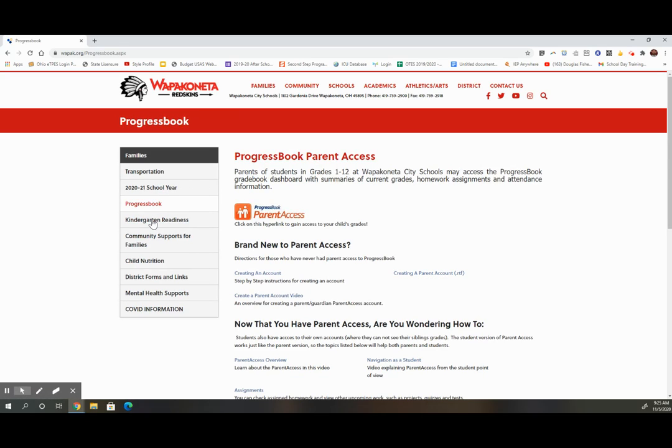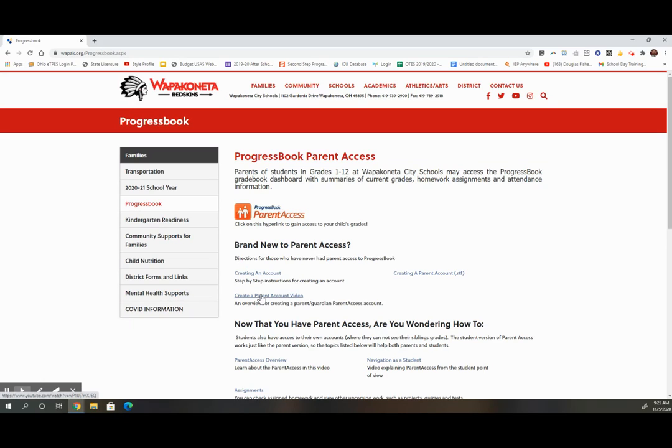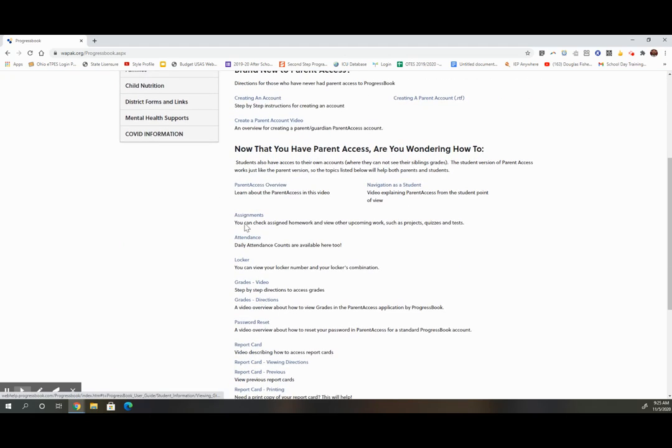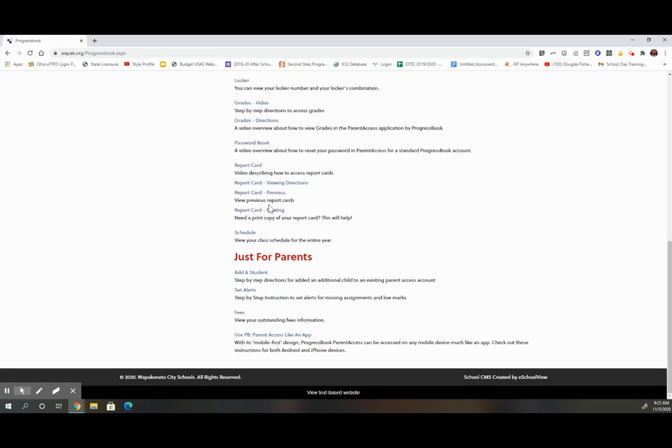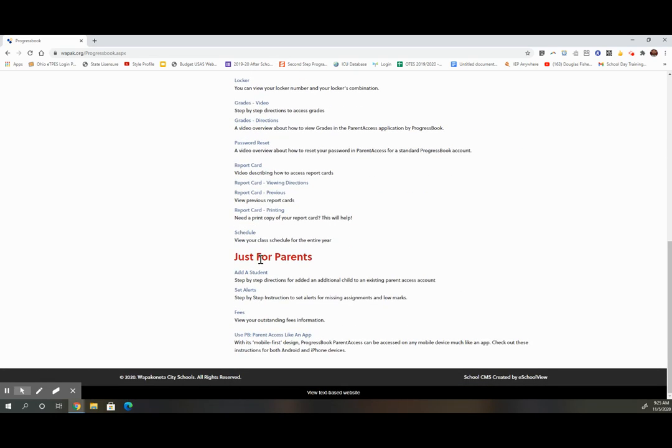Once you are at this site, you will see several directions or videos. There are directions for how to sign up if you haven't yet. There is an area for how to, and there is an area just for parents.